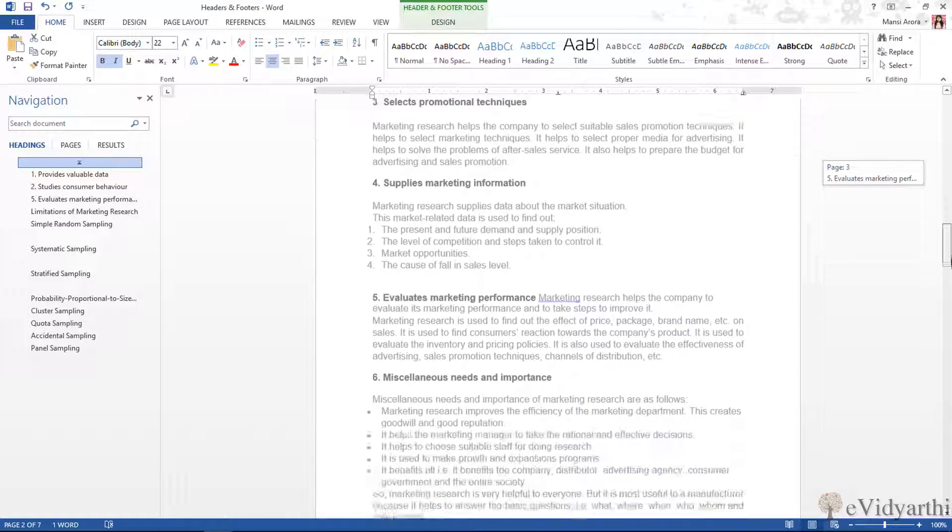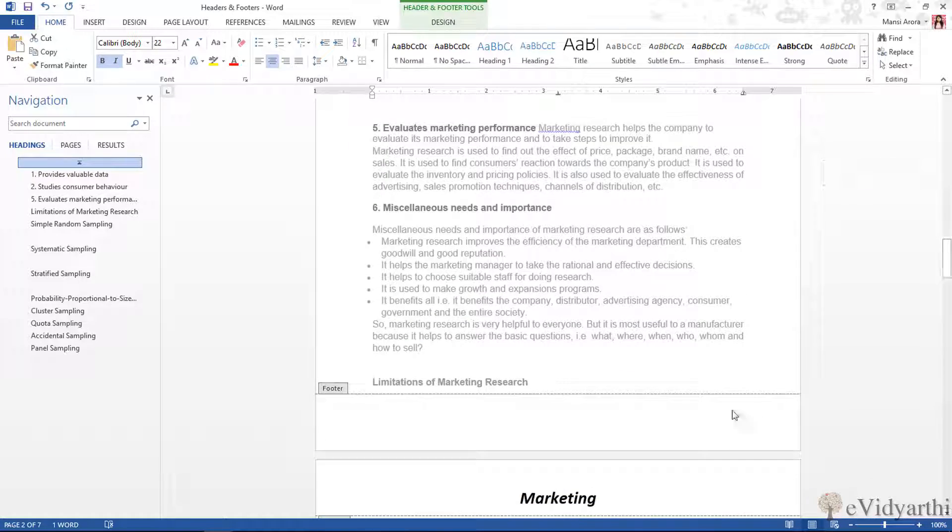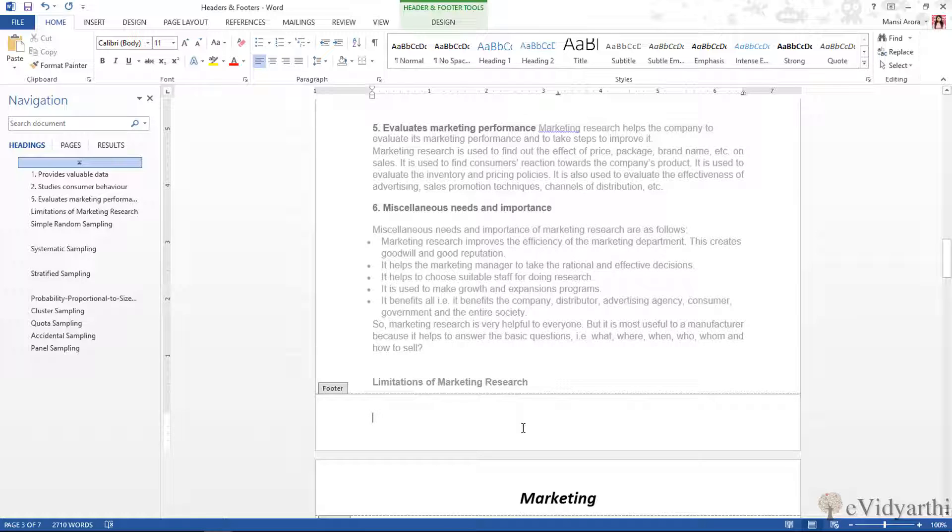Now coming to the footer, like we have applied the header, we can apply the footer. If you want to type anything, you can type it. Otherwise, the most common thing in pages is the page number.